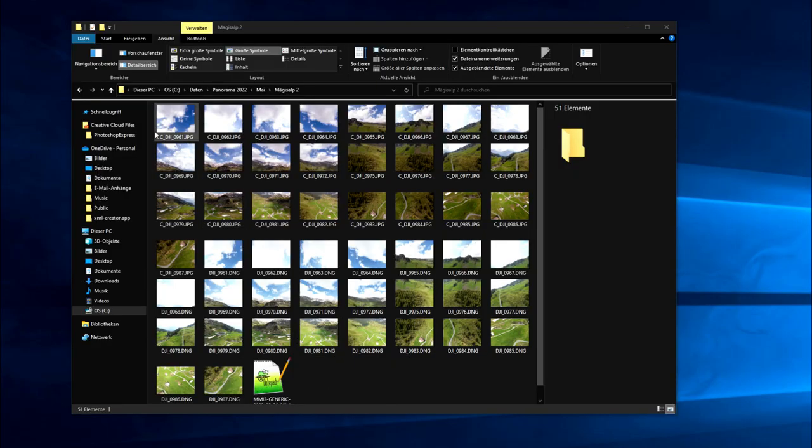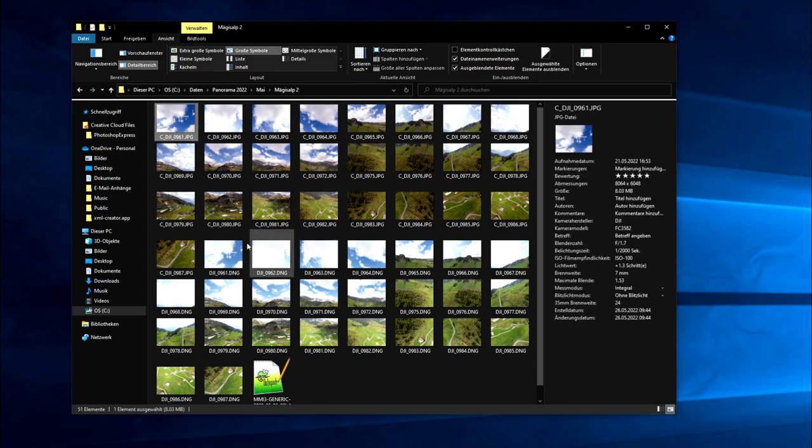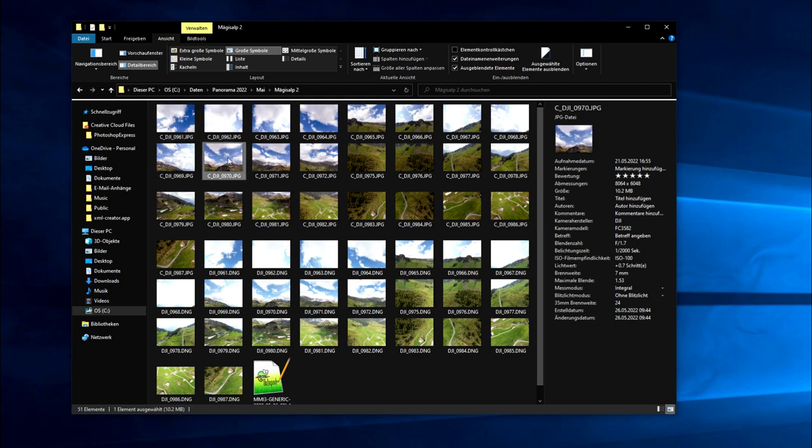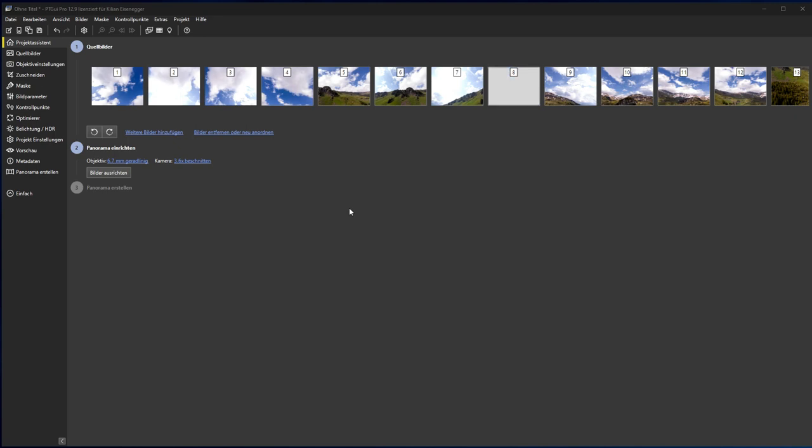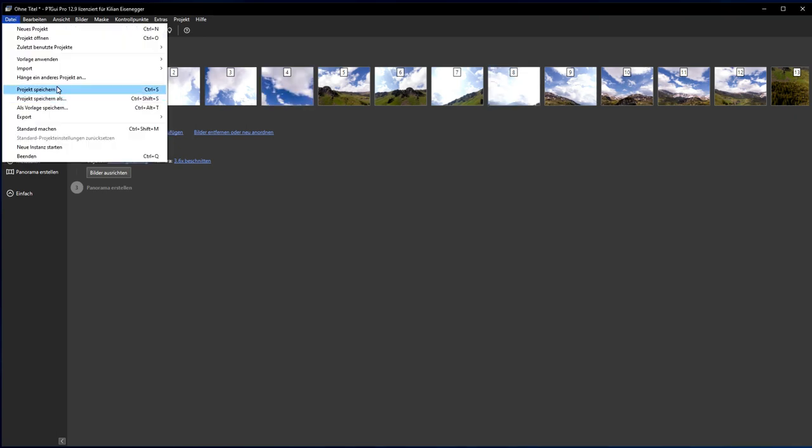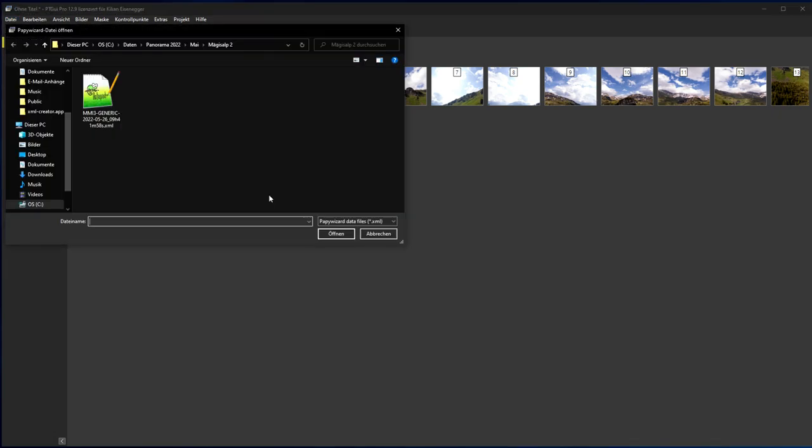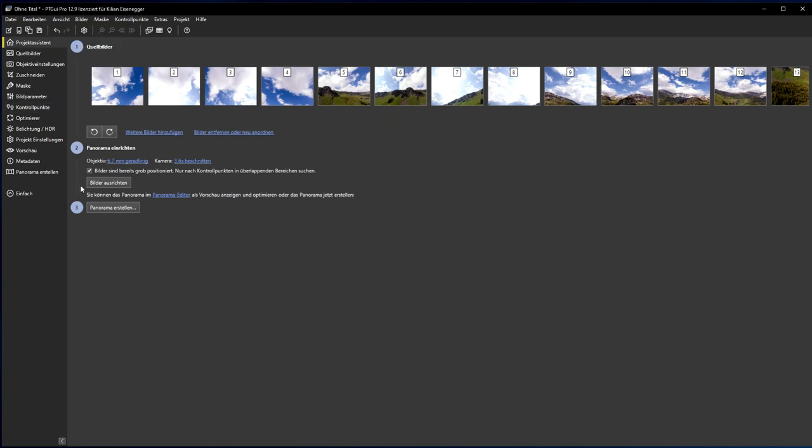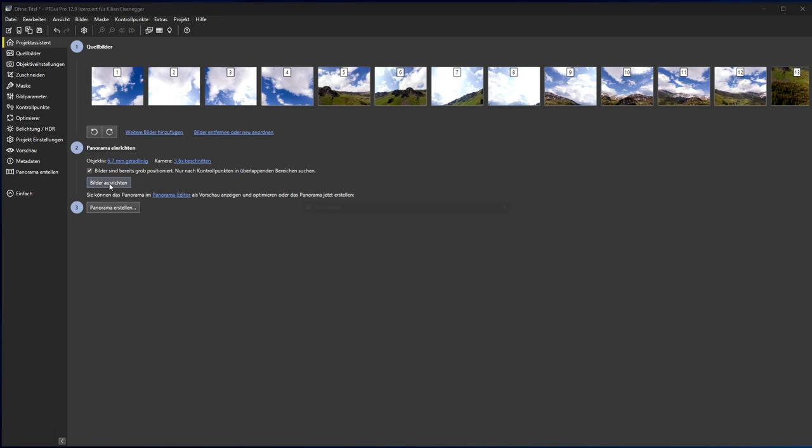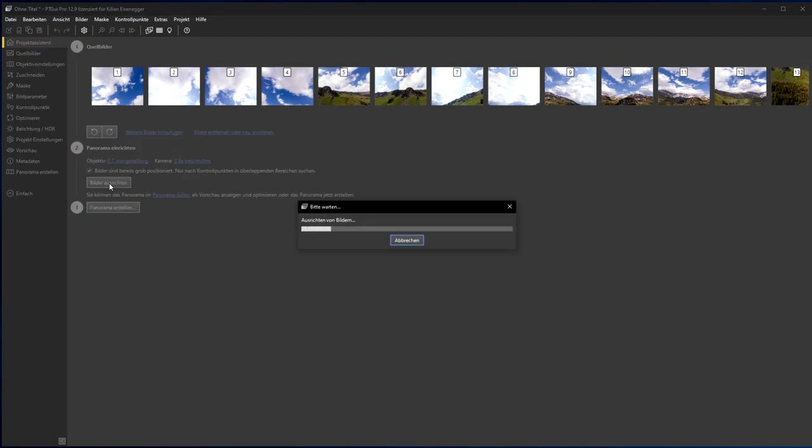Now we have all the images developed in JPEG. If we compare the size we have 8064 by 6048 pixels per image. So it's quite 48 megapixel. Now we load all the images. And I will directly load the XML file. If you don't work with XML files we will have problems with these sky shots here. I align the images.